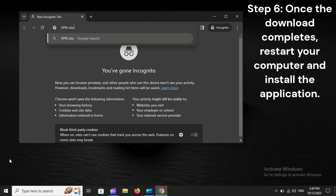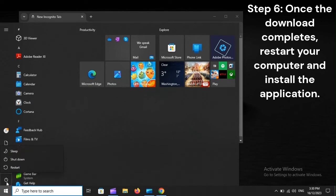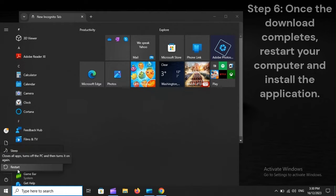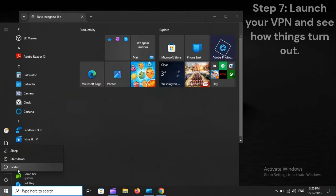Step 6: Once the download completes, restart your computer and install the application. Step 7: Launch your VPN and see how things turn out.